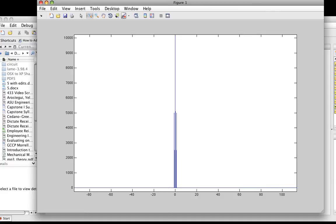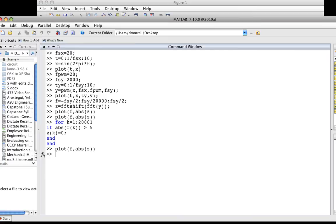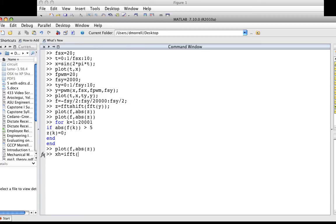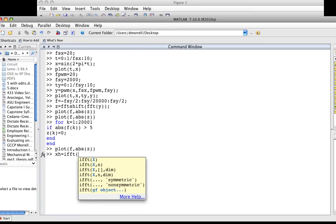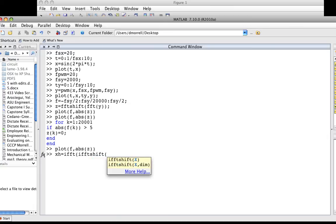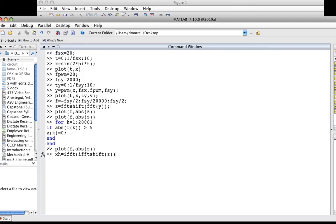Now I need to take this back to the time domain and see what the reconstructed signal is. I will say xh, which stands for x hat, is equal to IFFT—that's the inverse Fourier transform—of IFFT shift of Z. This undoes the FFT shift and then does the inverse Fourier transform. It turns this back into a time domain function.